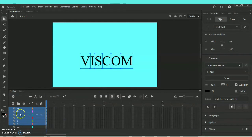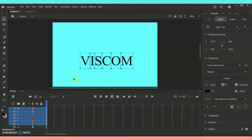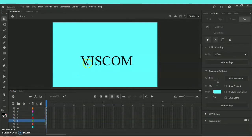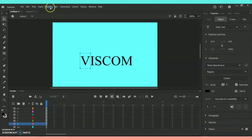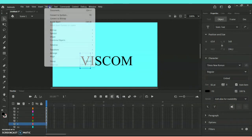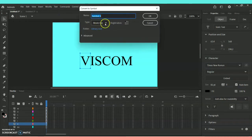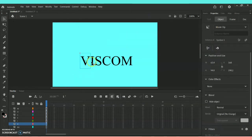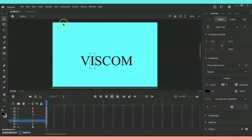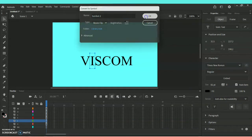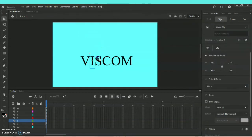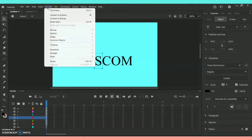The entire word 'viscom' will be separated into each and every layer for us to animate it easily. Now click on each and every alphabet separately and go to Modify > Convert to Symbol — shortcut F8. Make sure the type is set to Movie Clip and click OK. Repeat the same process for the entire word.